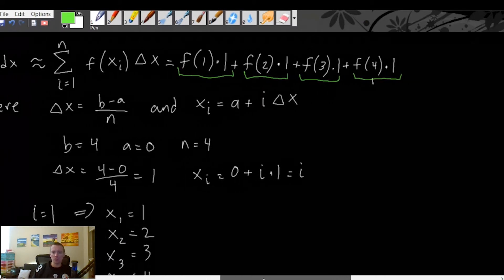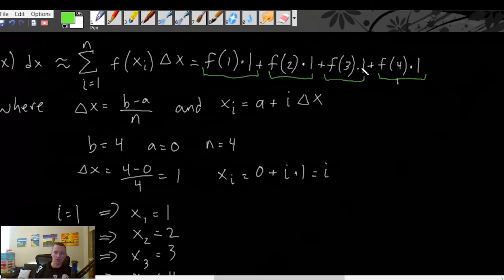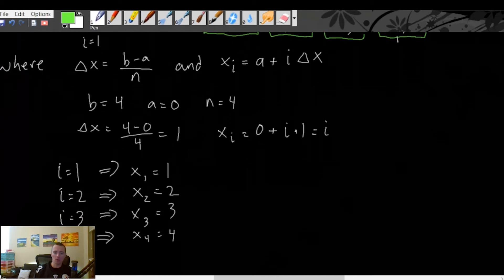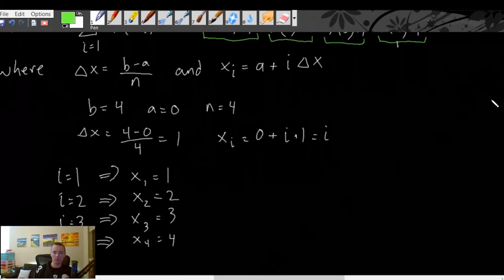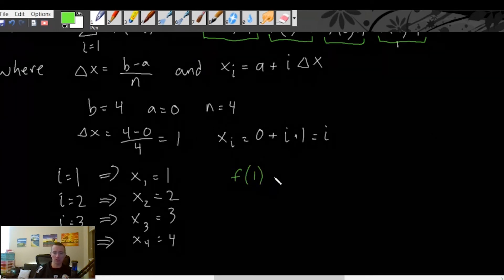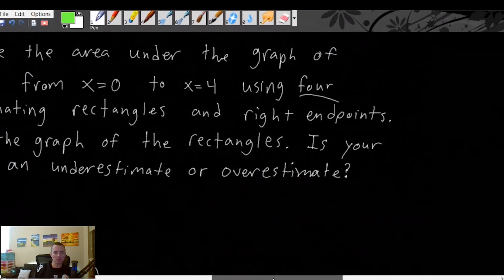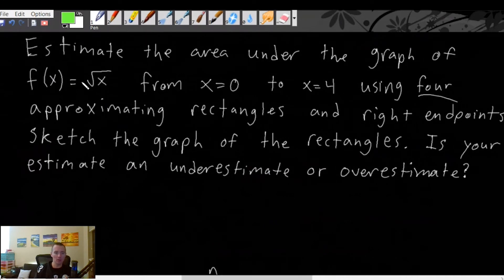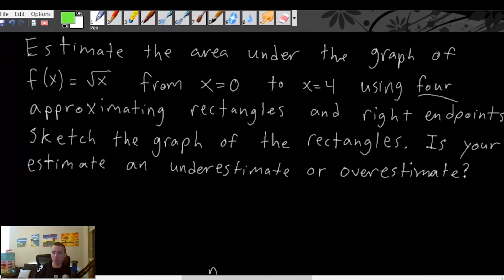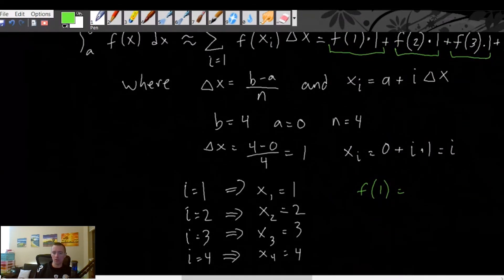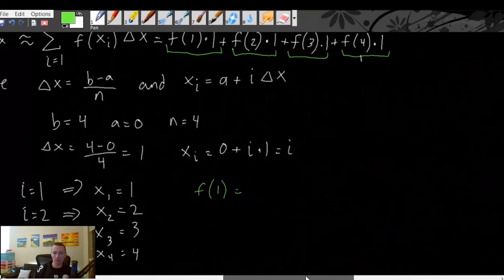What we need to do then is figure out f(1), f(2), f(3), and f(4). To do that, we just plug each value into our function f(x) = √x, which is the function whose area we're estimating.